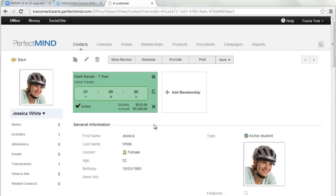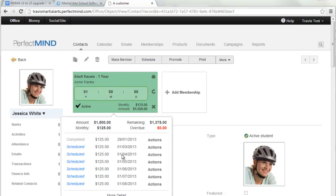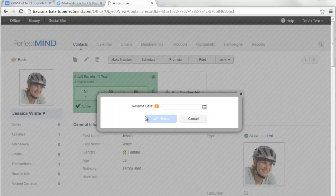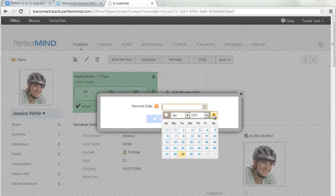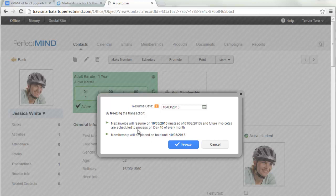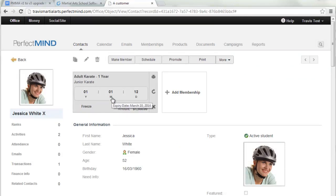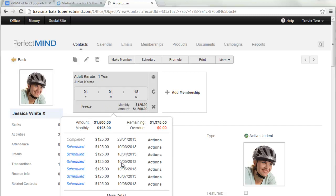One of the new features is the Freeze feature, which also works for changing a student's billing date. For example, if a student is unable to pay on the first of every month and needs it changed to the tenth, click on the membership, select Freeze, and choose when invoicing or payment processing will resume — say the tenth of the month. By freezing, the next invoice resumes on March the tenth instead of March the first, and future invoices are scheduled to process on day ten of every month. Then click Freeze and the membership is now on freeze.